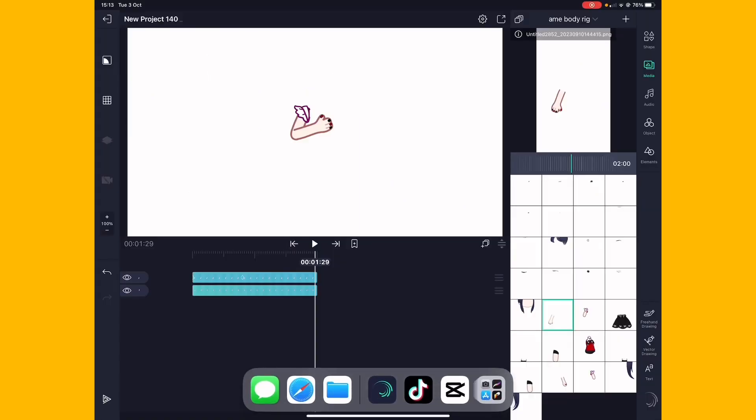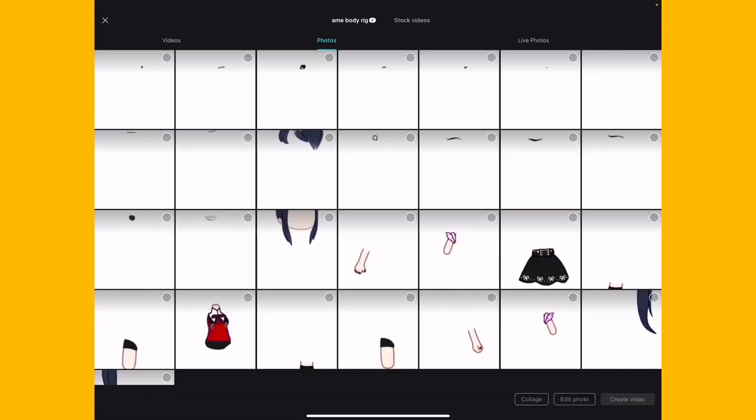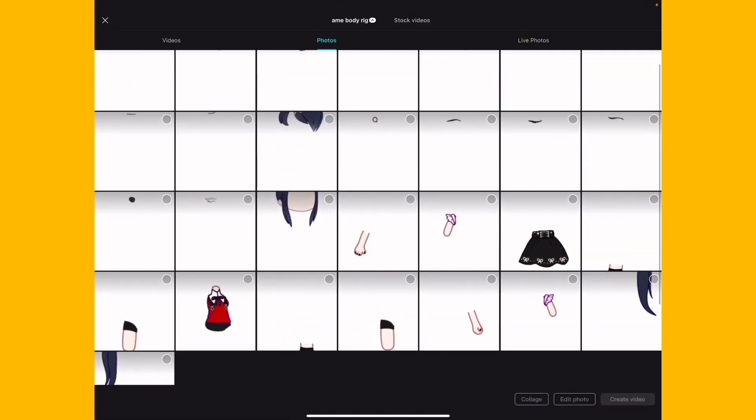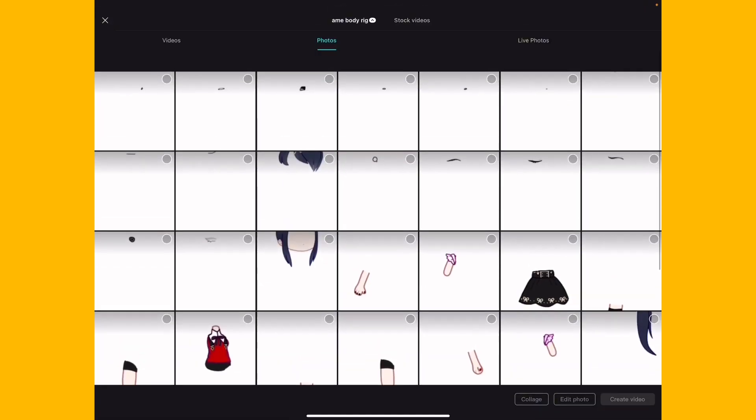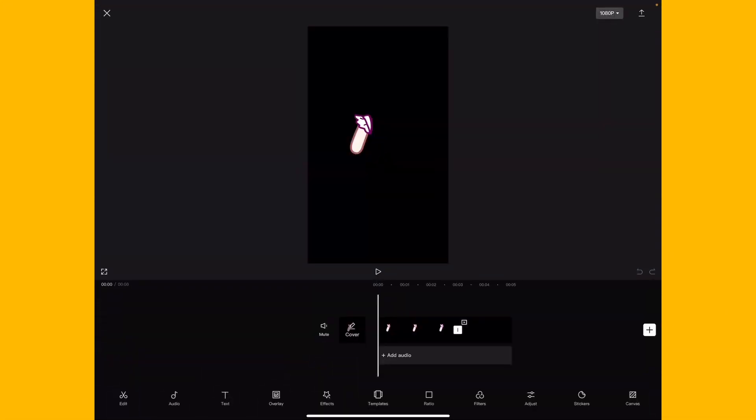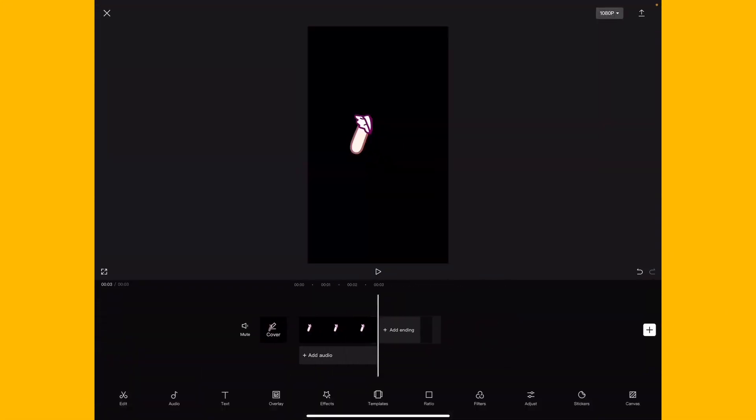And if you use CapCut for some reason, when you're using CapCut. Jesus Christ. Okay. But if you're using CapCut, why?